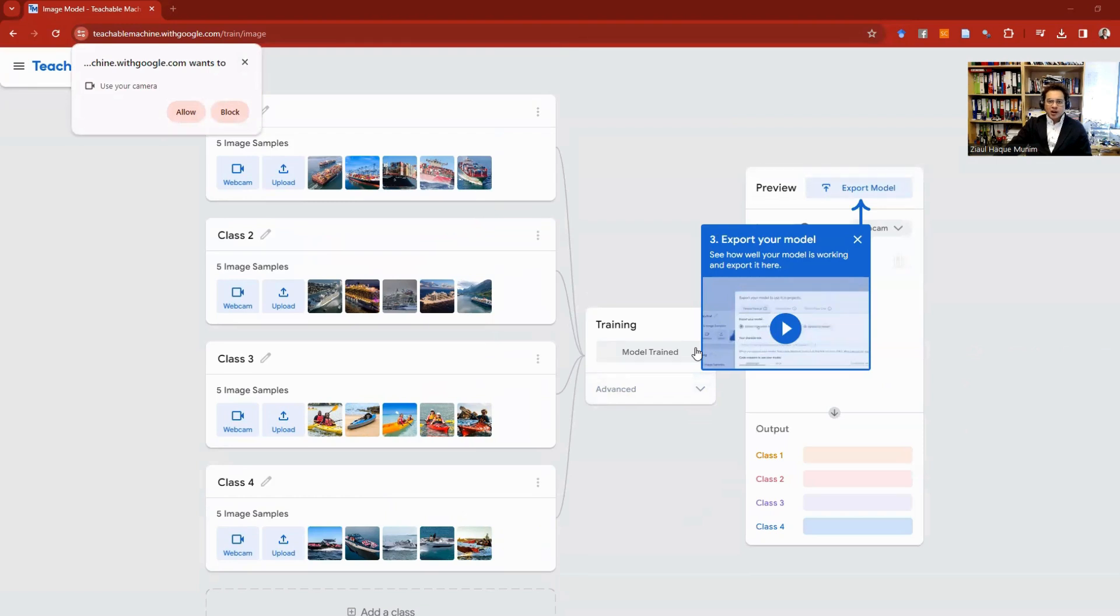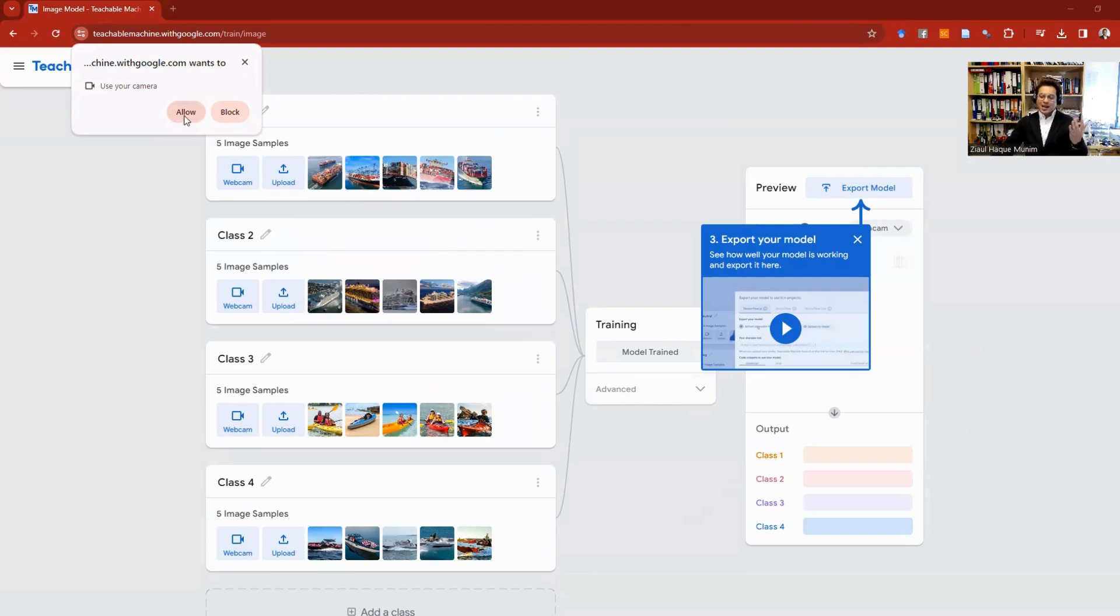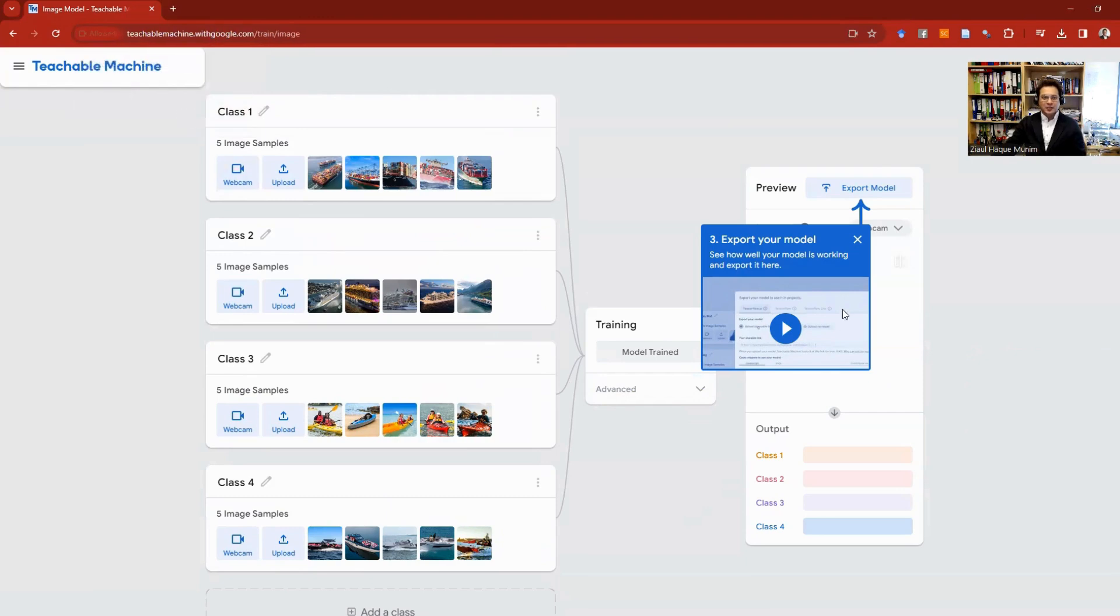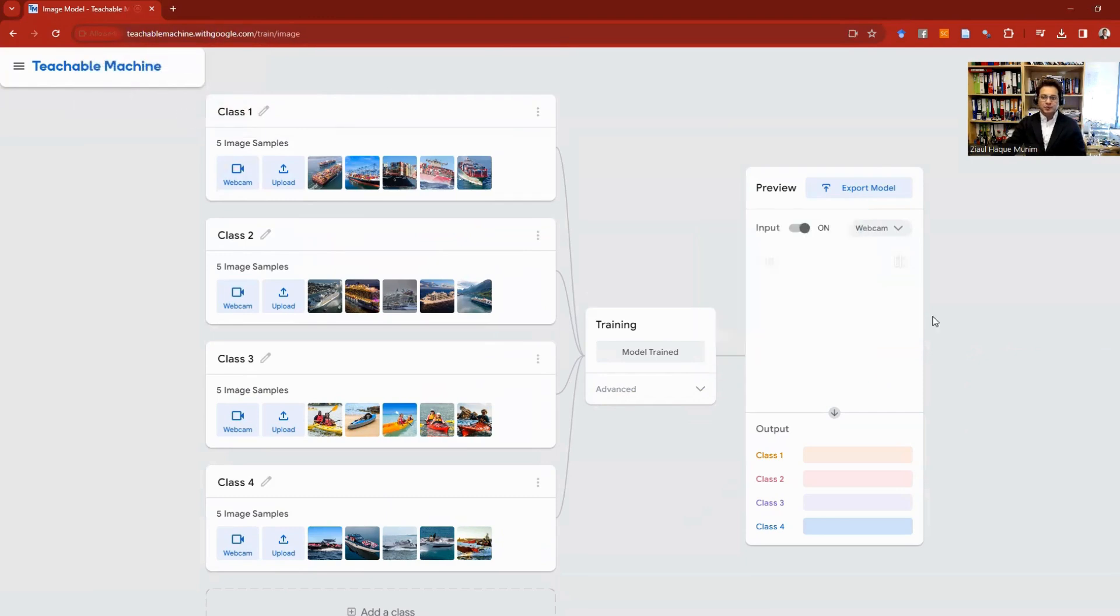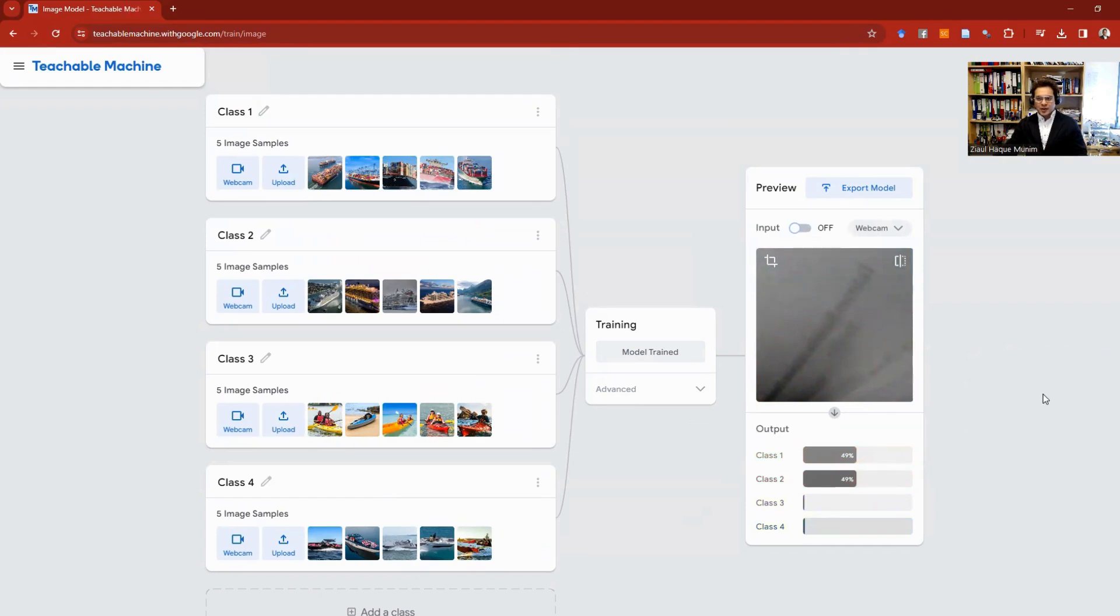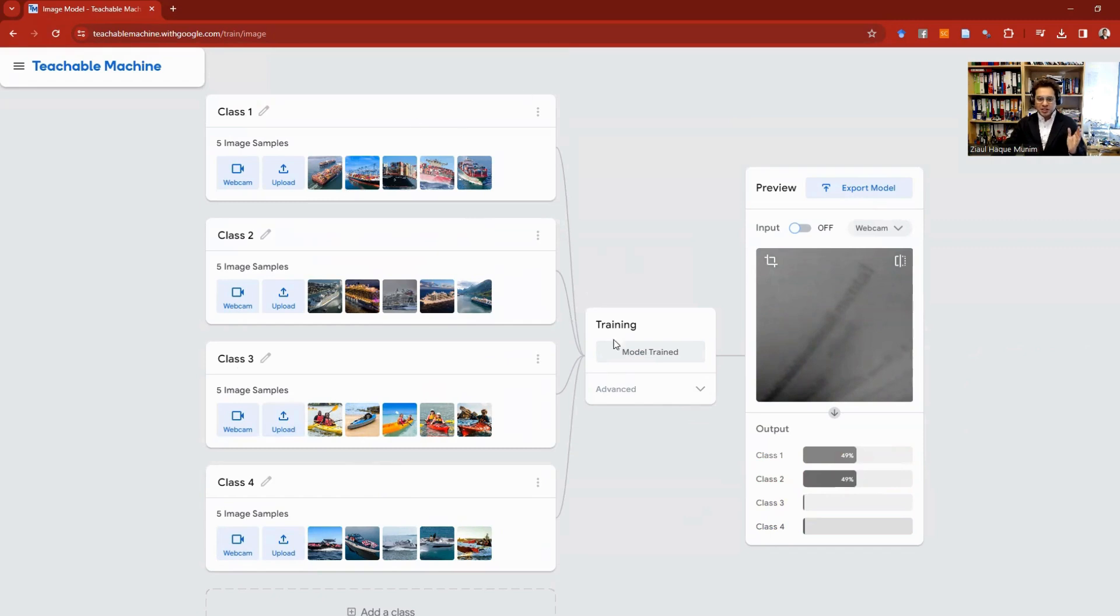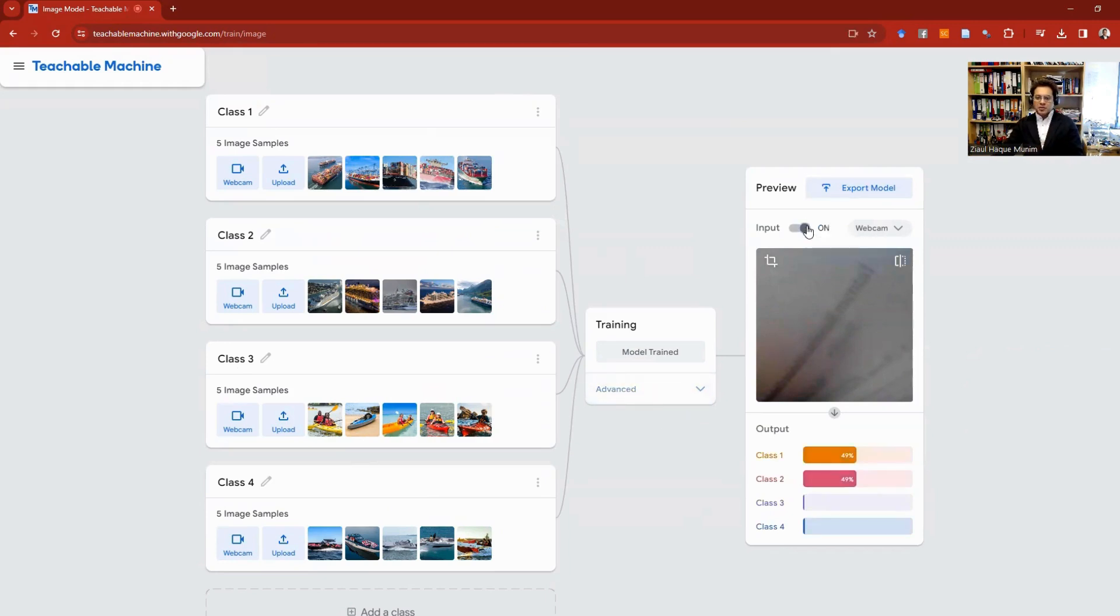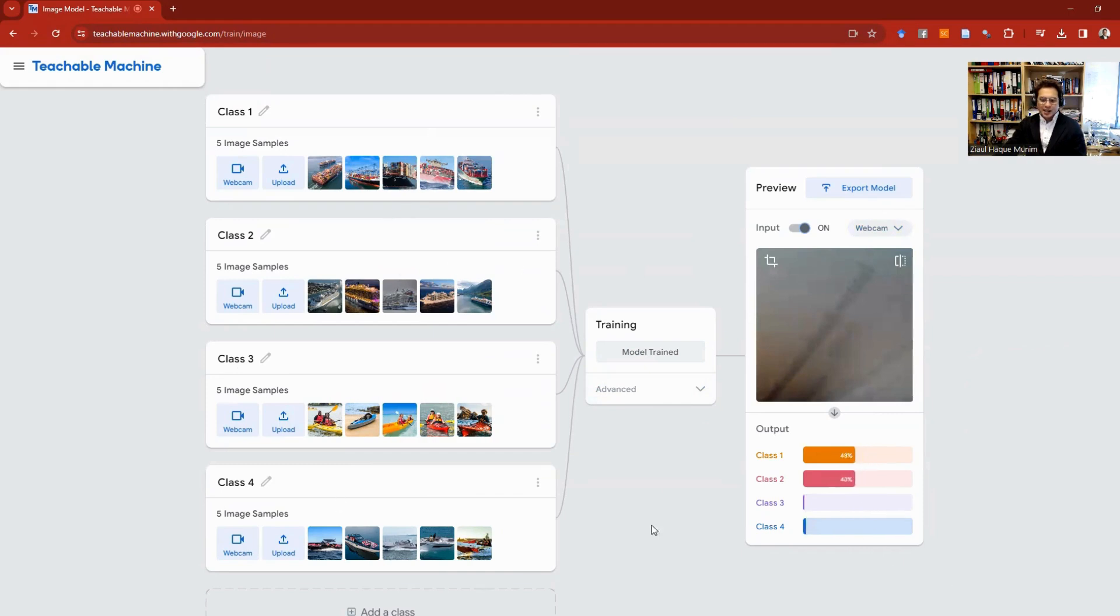Now it wants to see my camera, so I will allow it. Actually, you will see what it does when I allow it. Now you see my input is on. You can turn it off. When your input is off, then it's not going to do anything. You have to turn on input to make predictions. Your model is trained. You can export the trained model, but before we export it, we will test the model. To test the model, you need to turn on the input. Here you turn on your webcam.